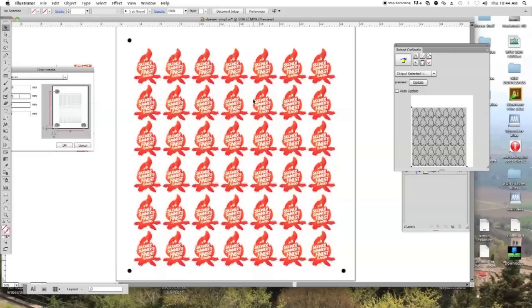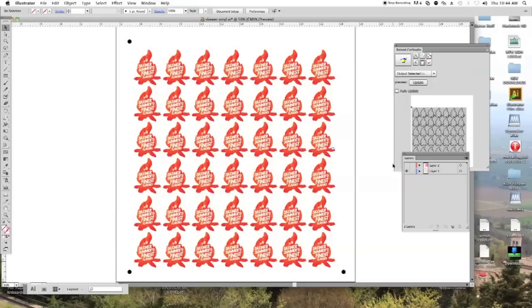So once you have that all set up, you're pretty much ready to cut. So then I go back here, I hide this layer and now I'm ready to, not ready to cut, actually ready to print the graphic.